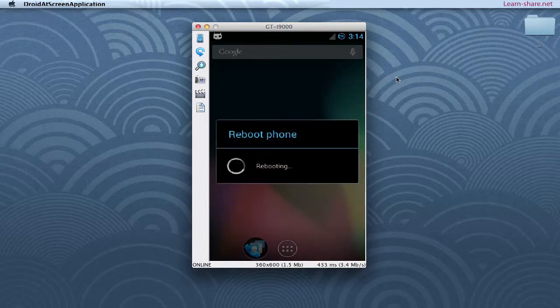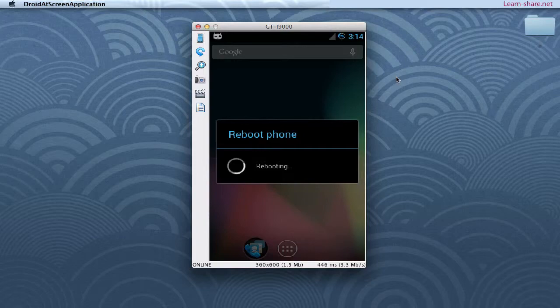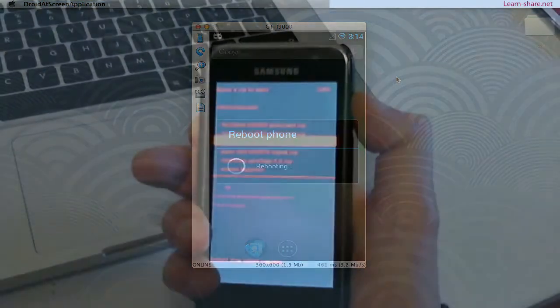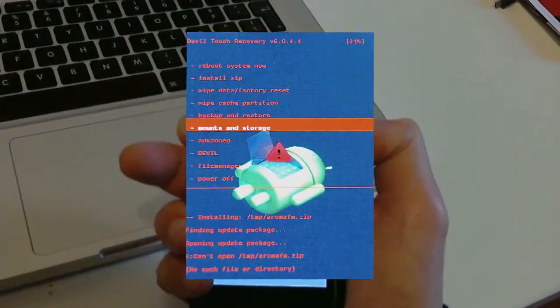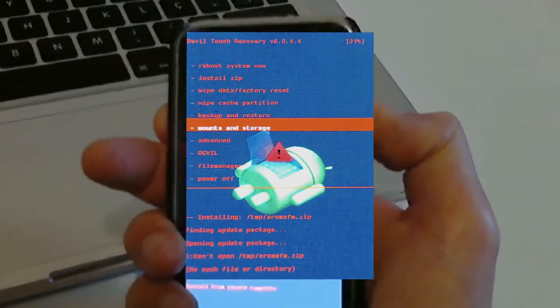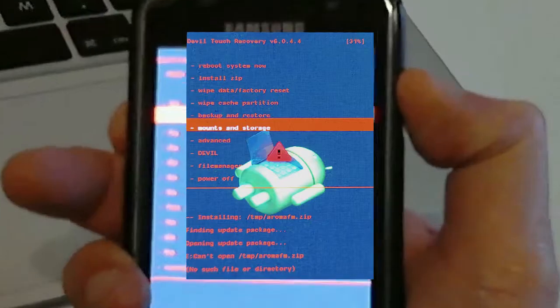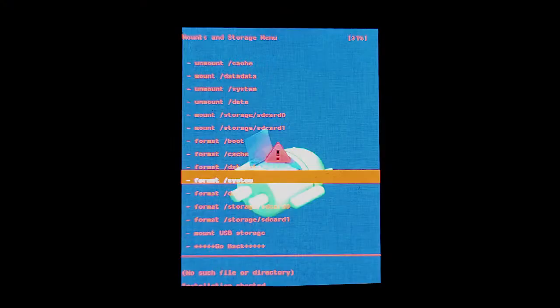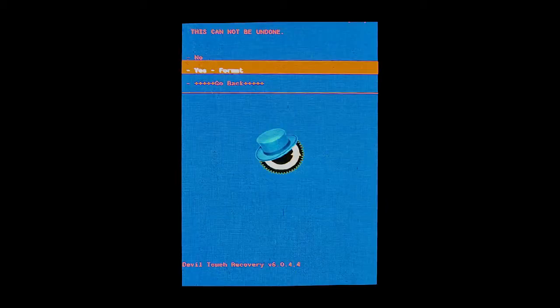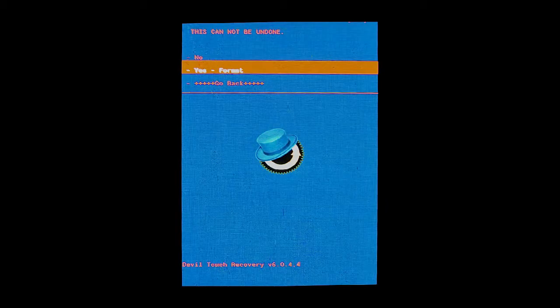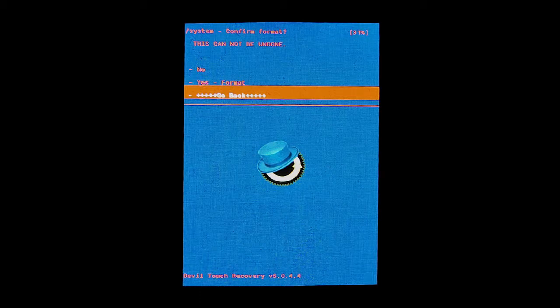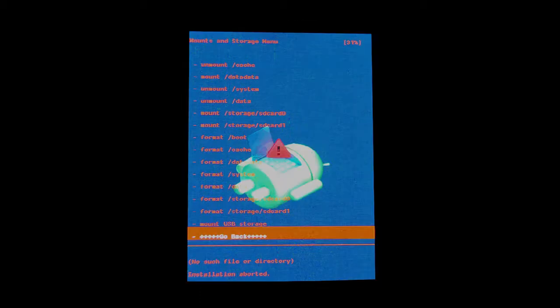Next in recovery mode, the first step is to format system. Go to mounts and storage, format system. Yes, format. When it's done, go back.